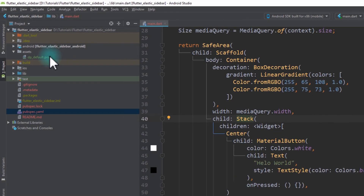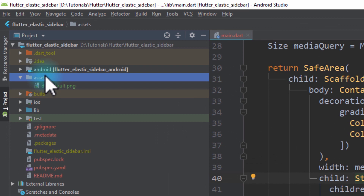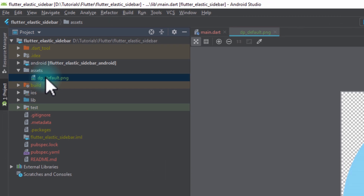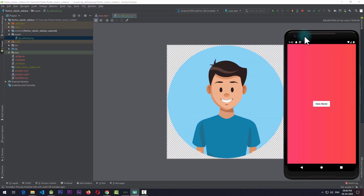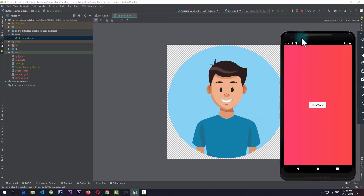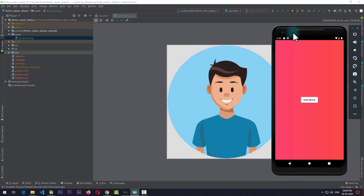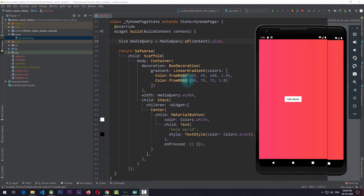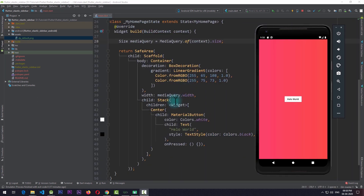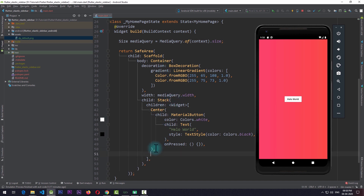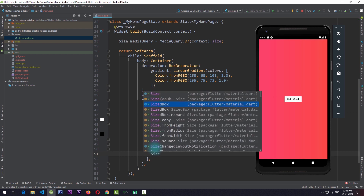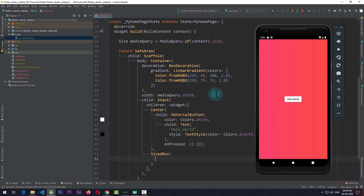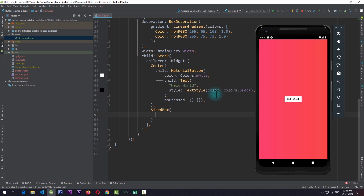I also have an assets folder with a simple image which we're going to use in the sidebar. The way we'll create the sidebar is by adding another child to this stack - a new child that is going to be a sized box, and the sized box will contain the sidebar.